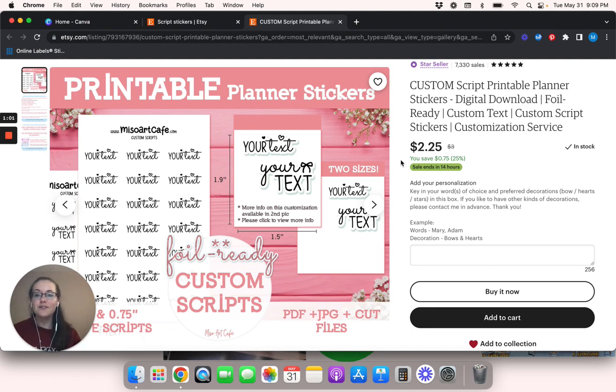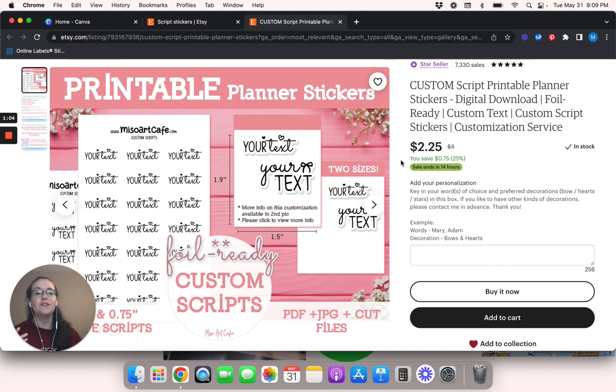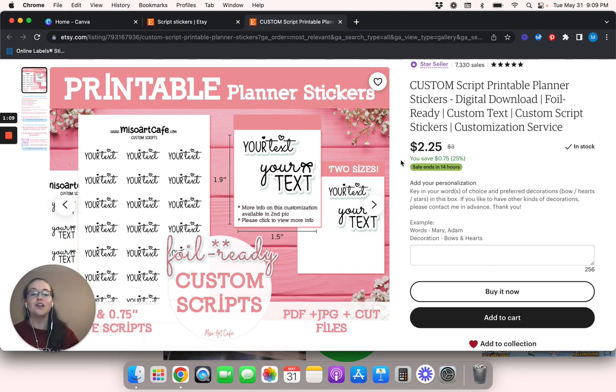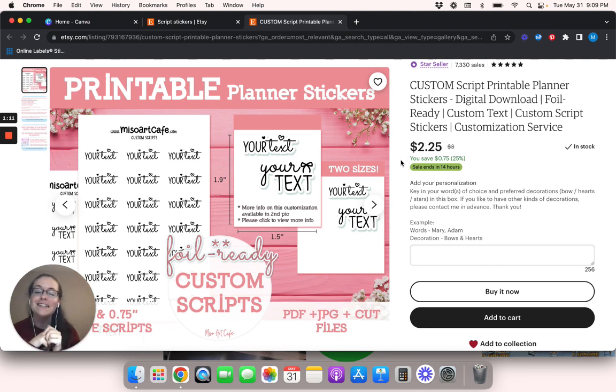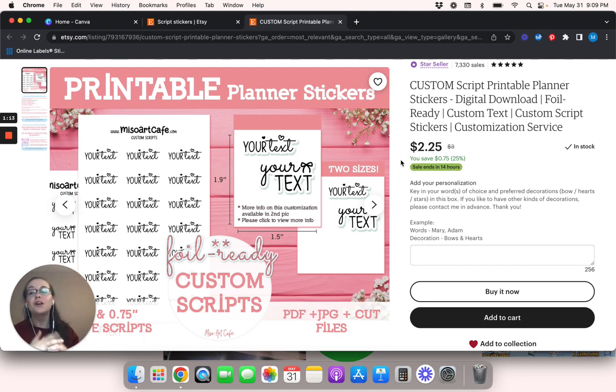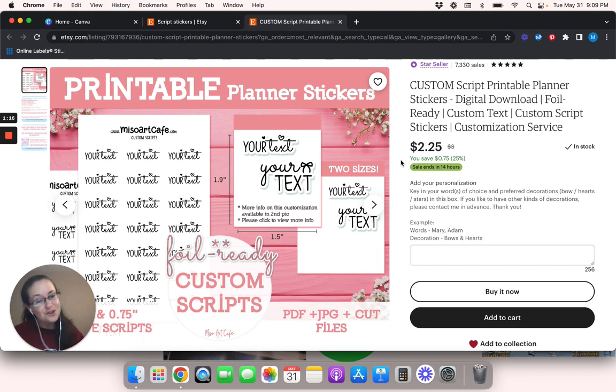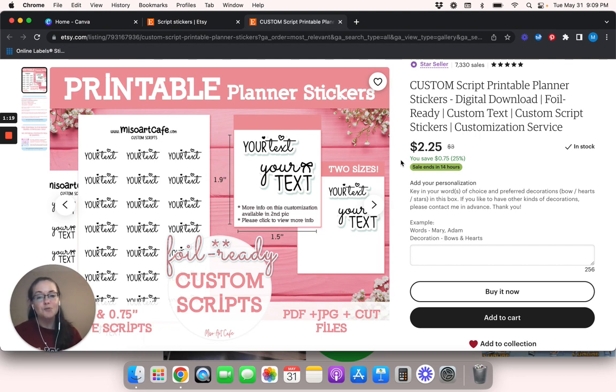So like I said, for this video you don't need Canva Pro. However, if you do want to take advantage of all that Canva has to offer, then make sure that you check out the link in my description box, because I do have a free 30 day trial of Canva Pro to all of you wonderful people who watch my videos. So I appreciate your support.